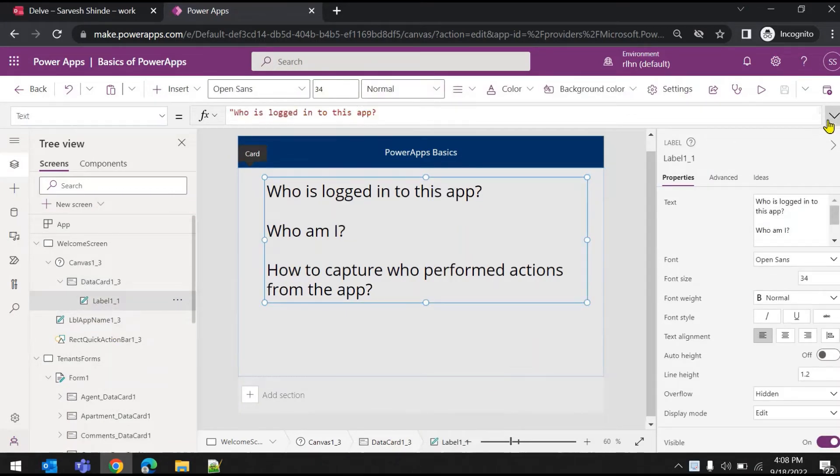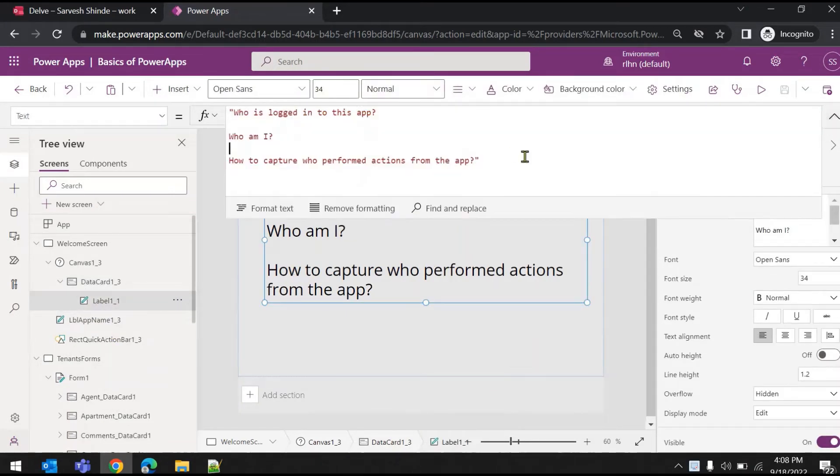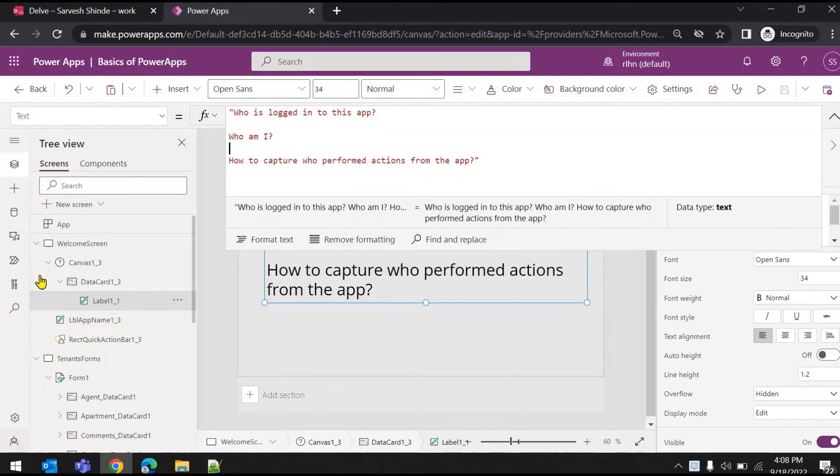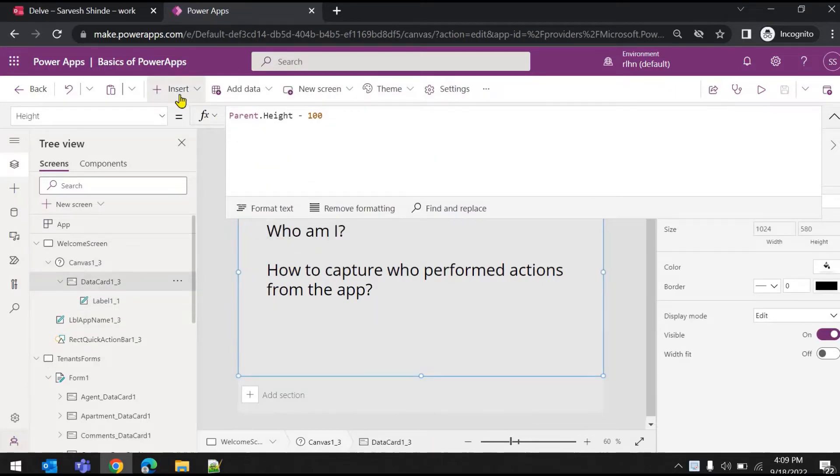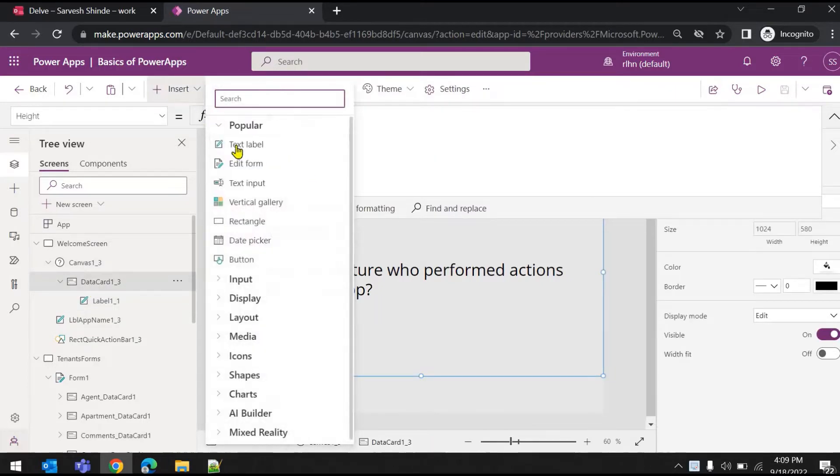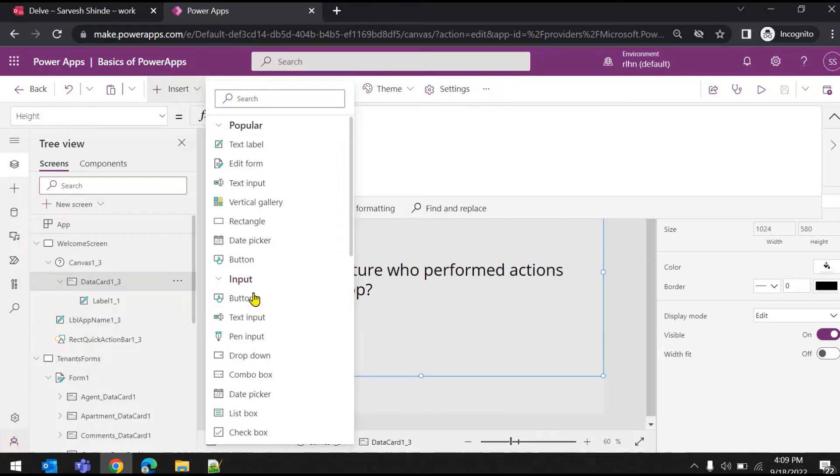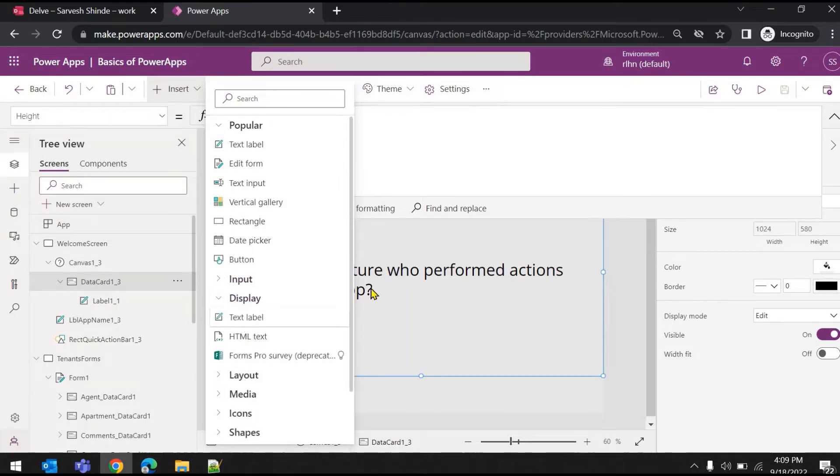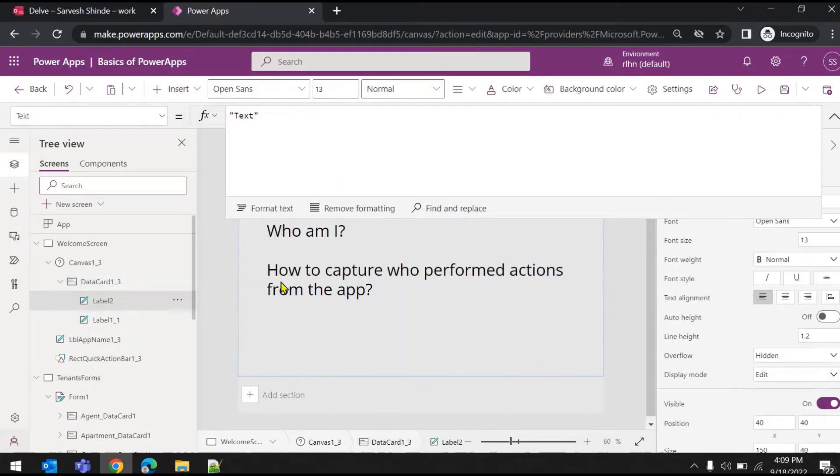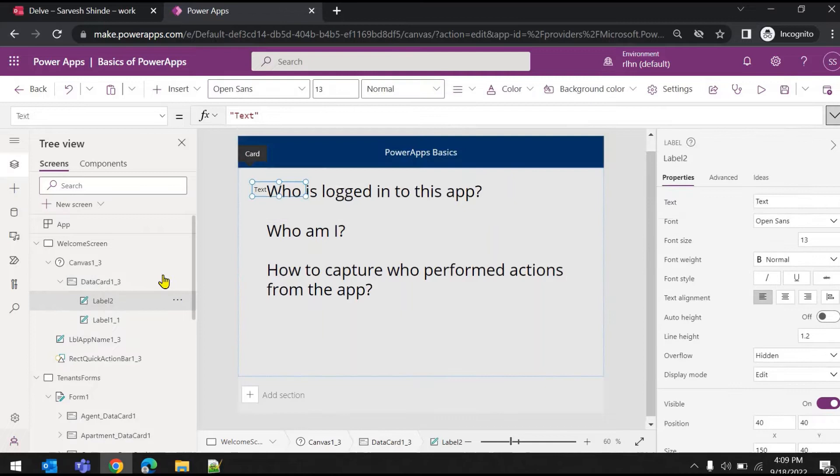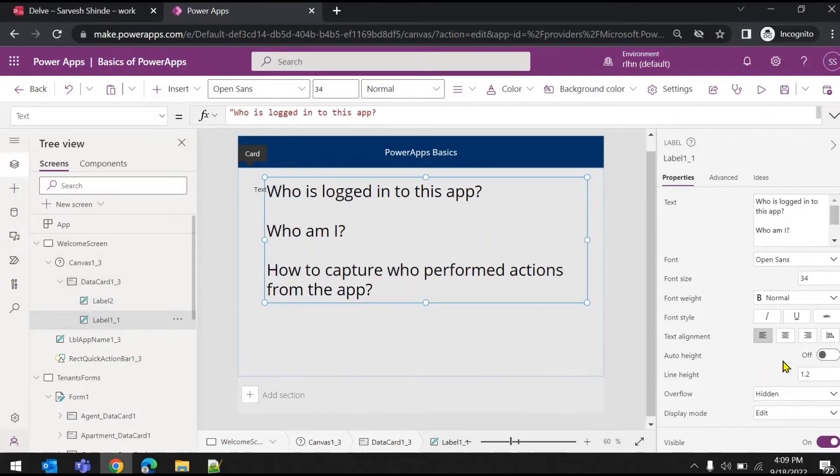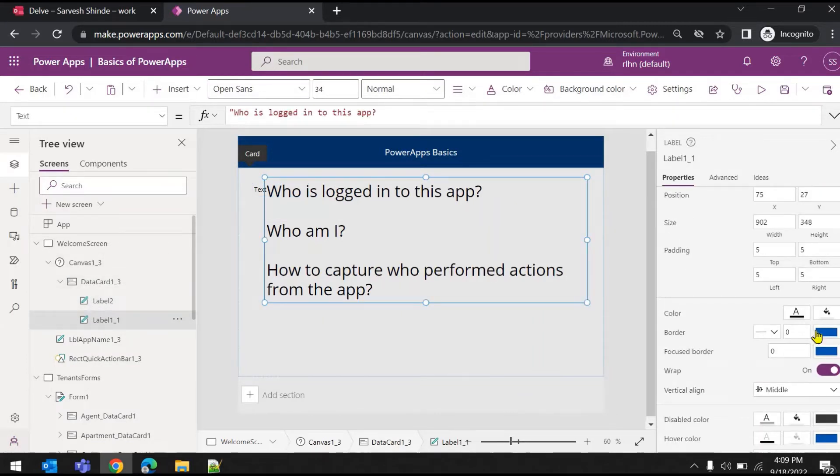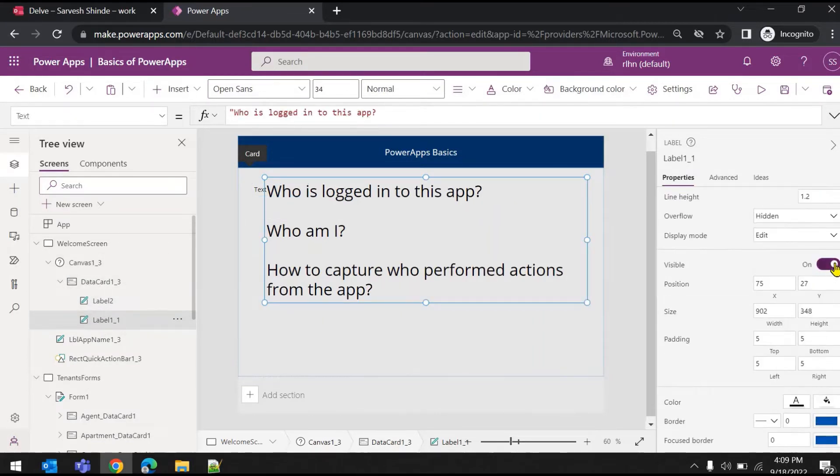I'll just add another label here. Go to Insert, Display, and Label. So we have one more label here. I'll just hide this label, go to Visible and set it to false.